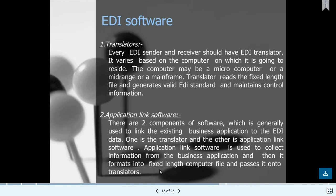Multiple EDI software options are available in the industry — clearinghouse software is used for mapping and for benefit admission applications, and IBM Sterling is another example. EDI software includes a translator, which is used for translating data from a simple format to a standard format. Every sender and receiver should have an EDI translator, which varies based on the computer it resides on — whether a microcomputer, mid-range, or mainframe. The translator reads fixed-length files, generates EDI standards, and maintains control information. Application link software has two components.